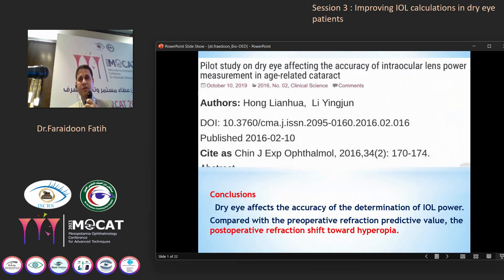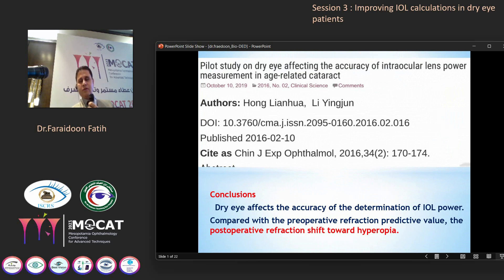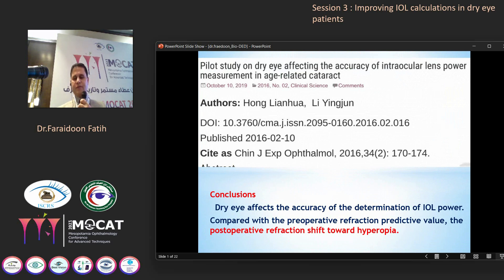This is another study — a pilot study done by Hong et al. — that shows how dry eye can cause a hyperopic shift.